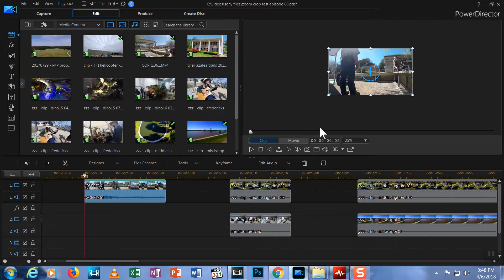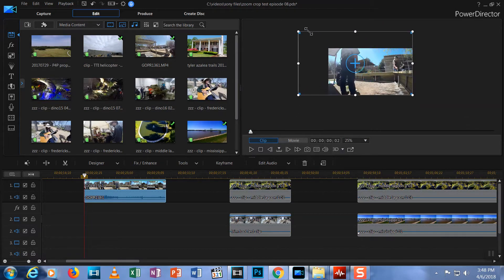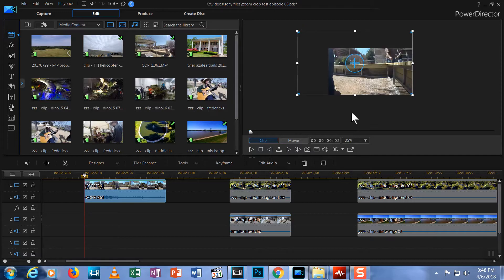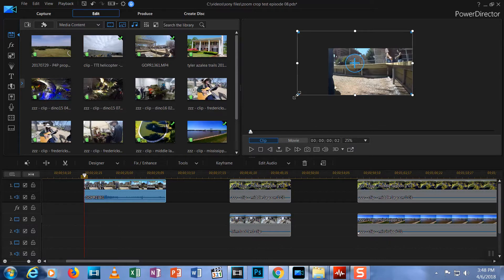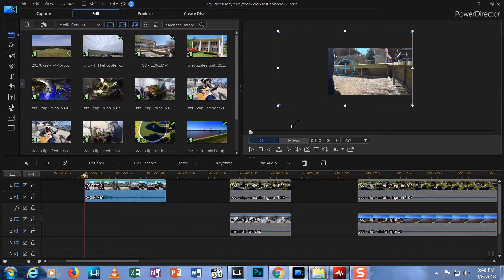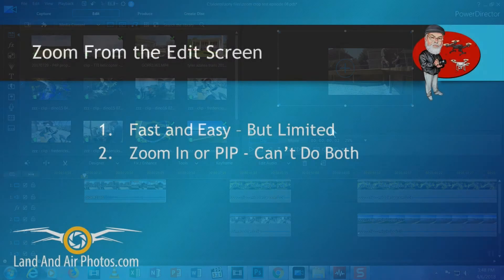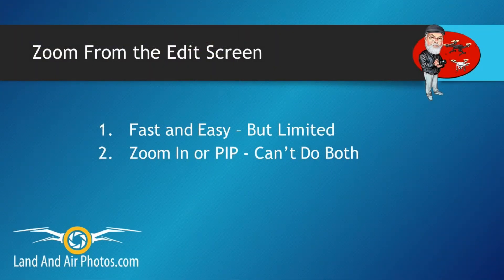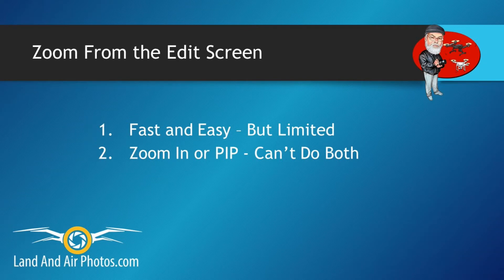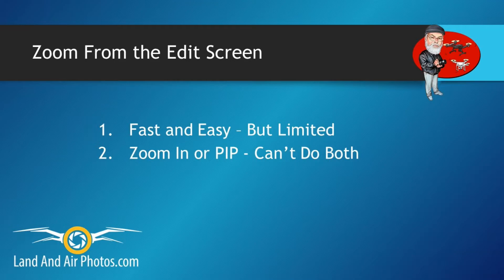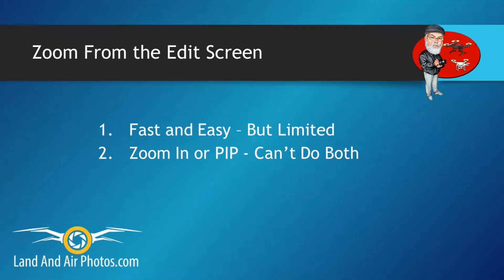In my last episode, I showed you how to perform zoom and picture in picture straight from the edit screen in PowerDirector 16. If you haven't watched that episode, follow the link in the upper right corner now. If you did watch it, you were introduced to a limitation of that approach. You can zoom out to crop down to a portion of your video. You can create a basic picture in picture. But you can't do both.